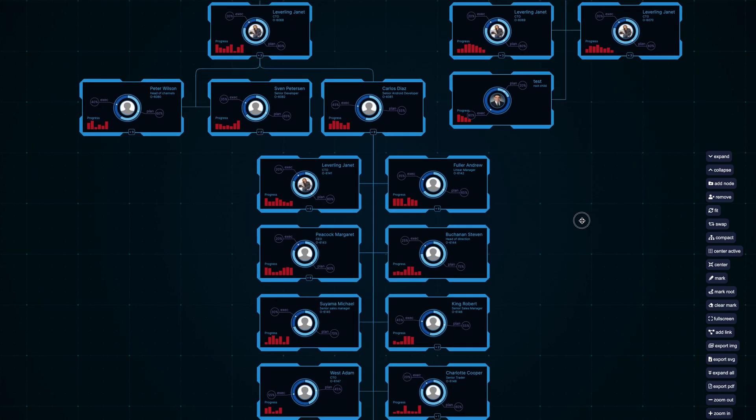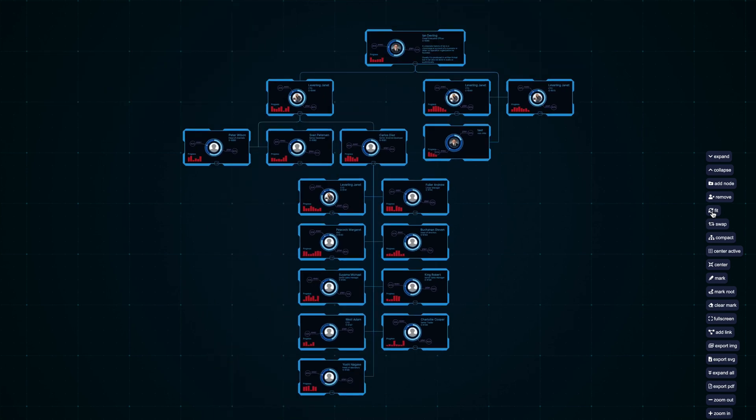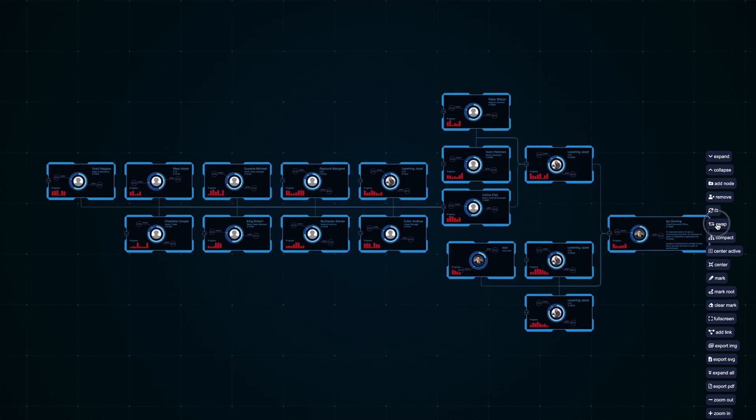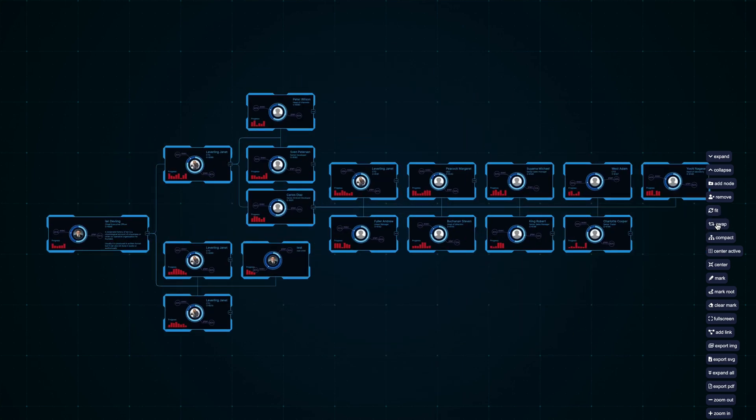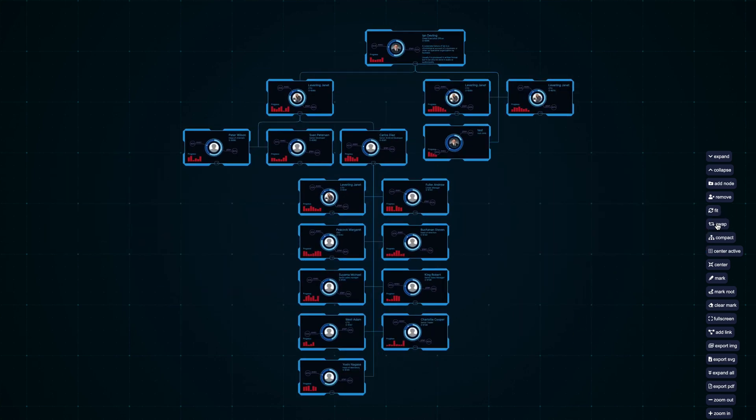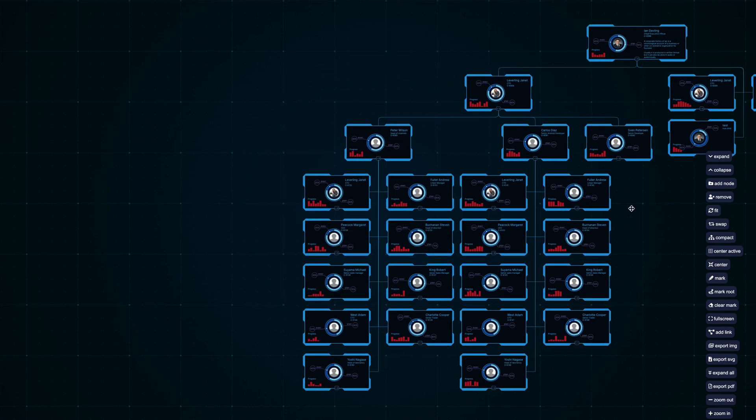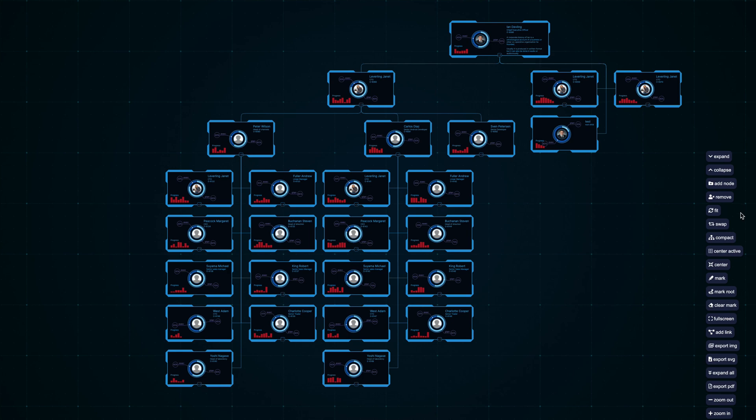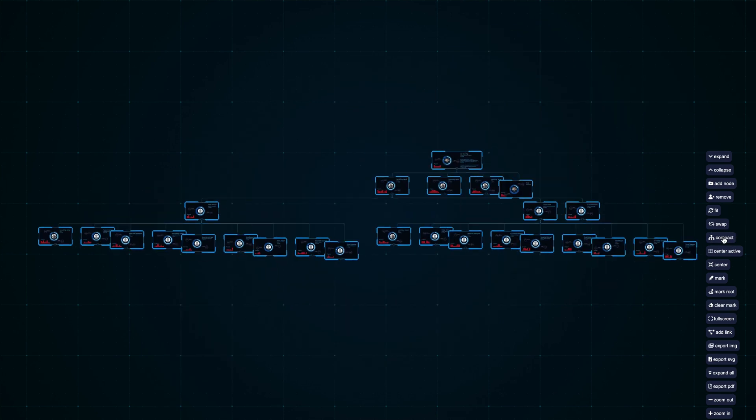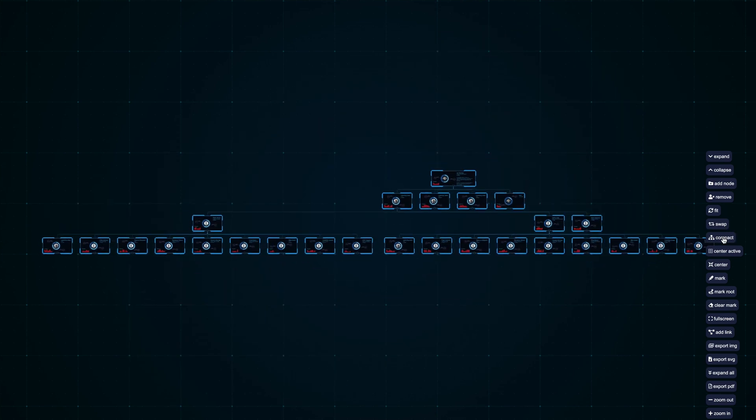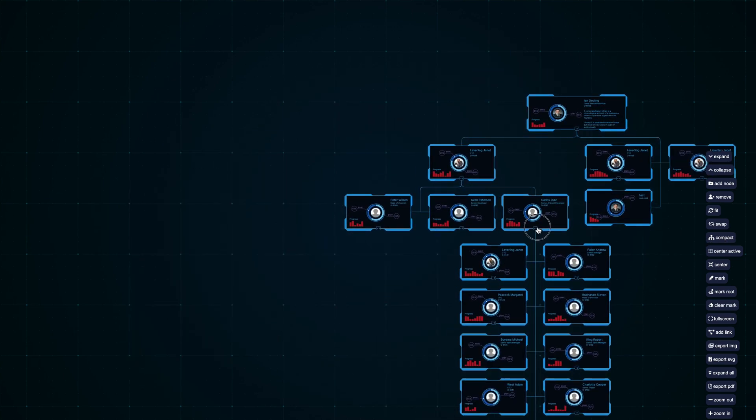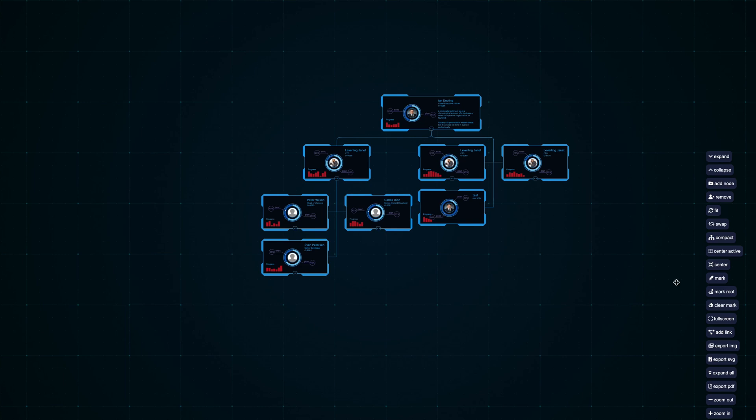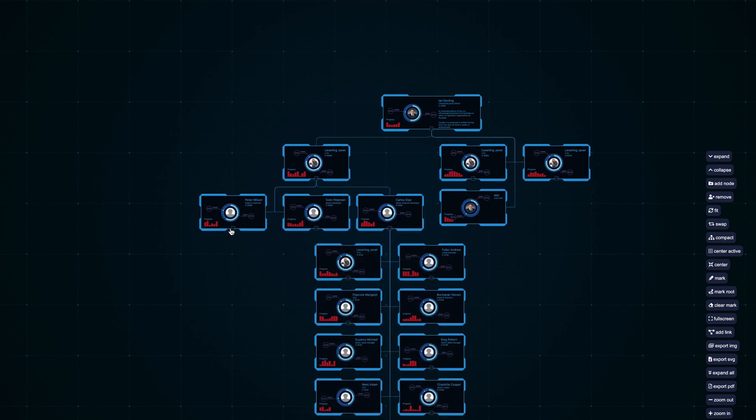You can now fit the graph to the screen, change between four different layouts, use compact or original layout, and you have an option to center the active node.